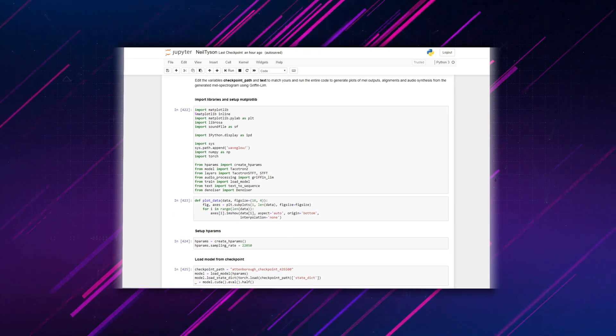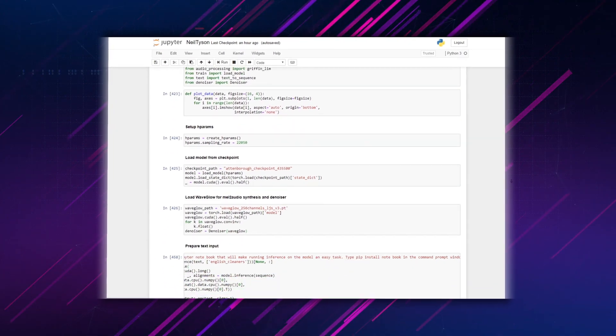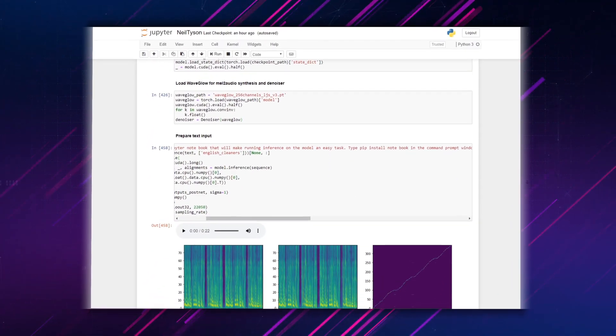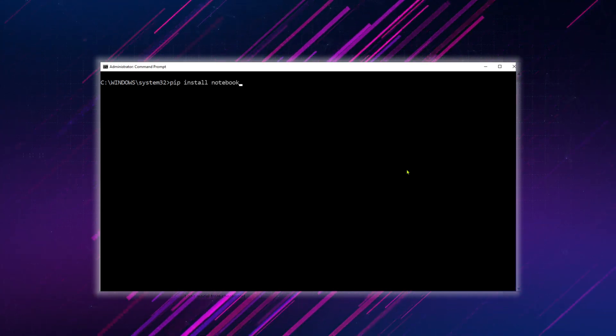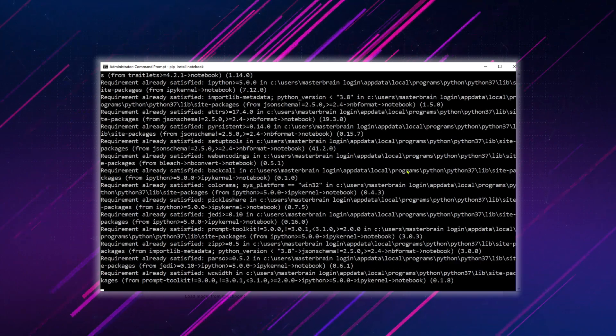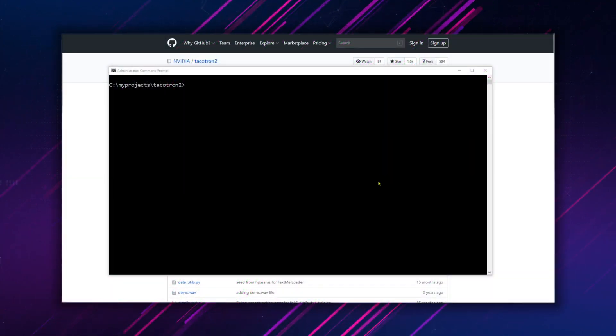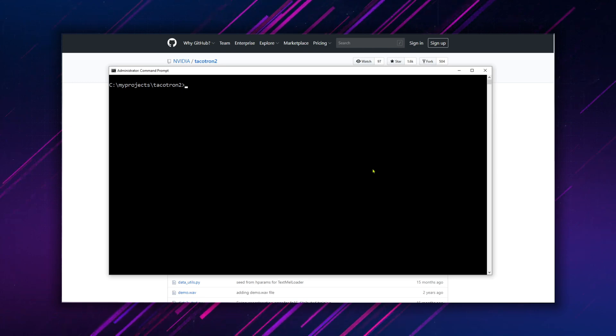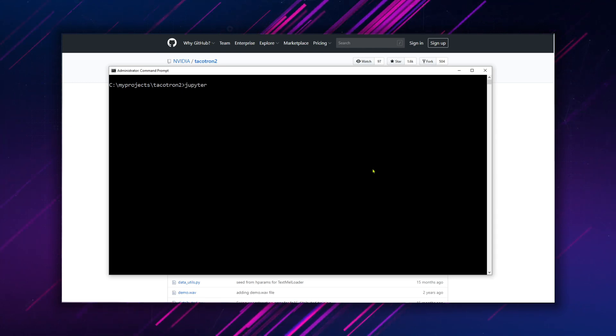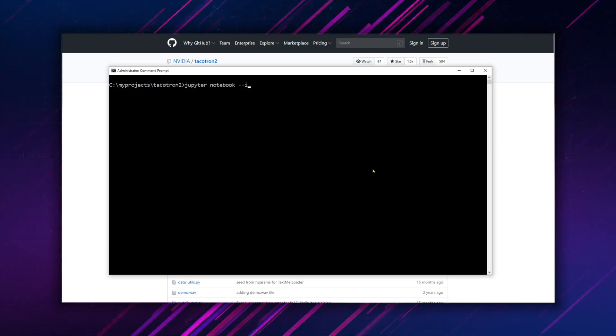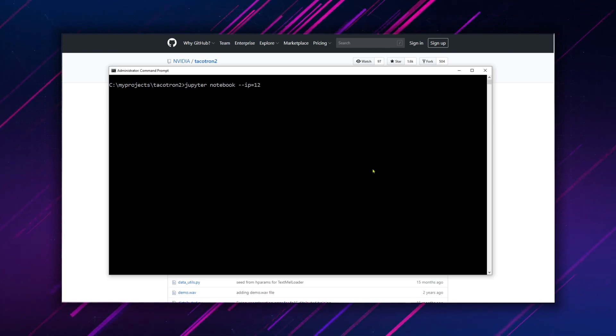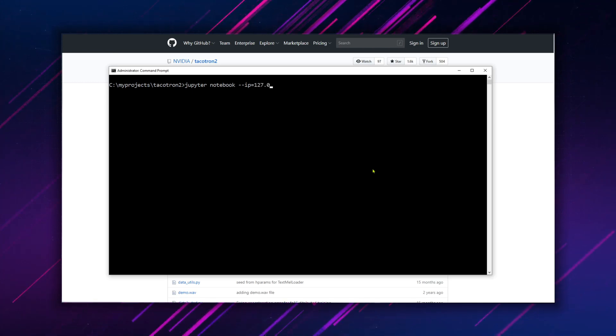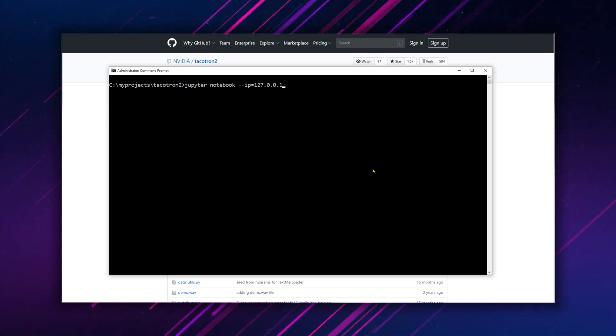NVIDIA provides a Jupyter Python notebook that will make running inference on the model an easy task. Type pip install notebook in the command prompt window and press enter. Now we can run the notebook with our local IP address. Type jupyter notebook --ip=127.0.0.1 and press enter.